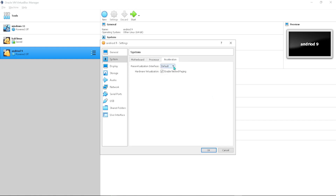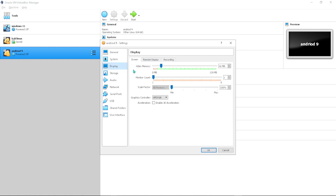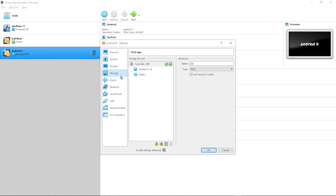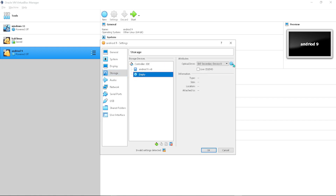Under Acceleration, click there and choose KVM since that's the interface we're going to be using. Then under Display, make sure the video memory is maxed out. Under Graphics Controller, click there and choose 'VirtualBox SVGA'.